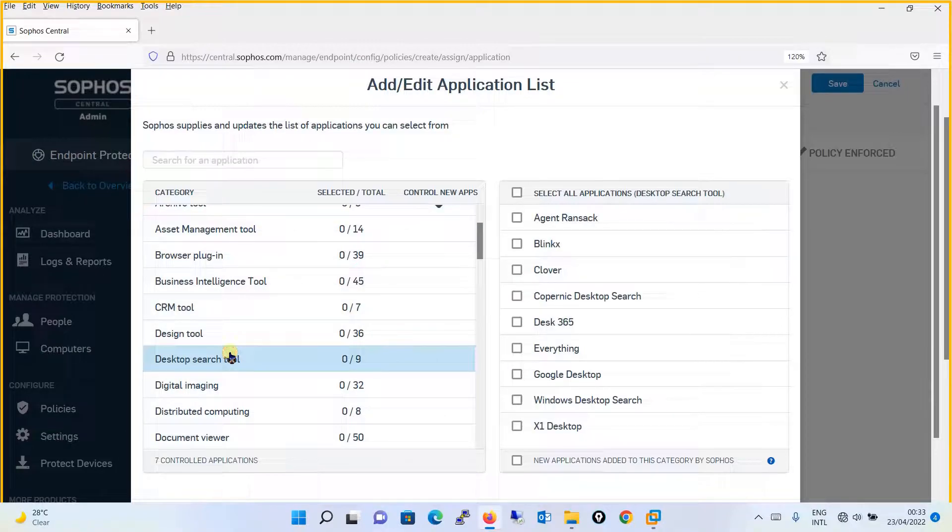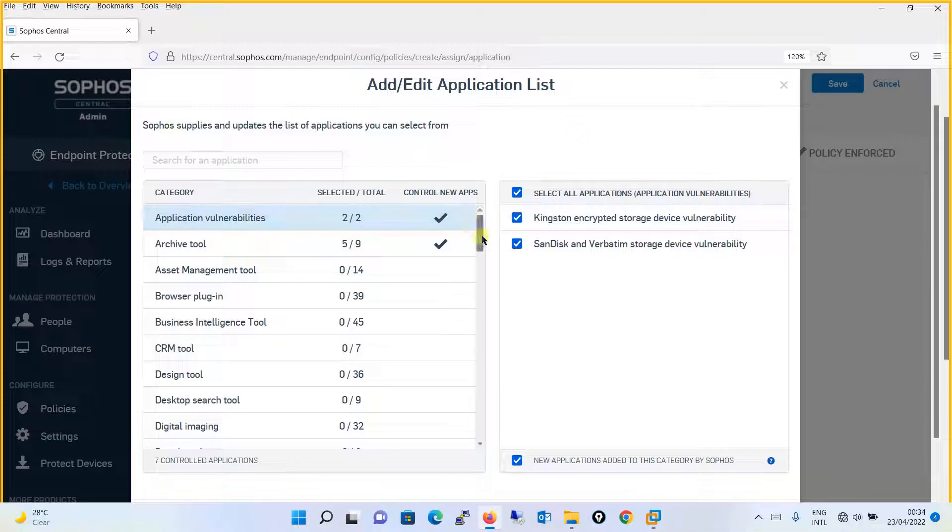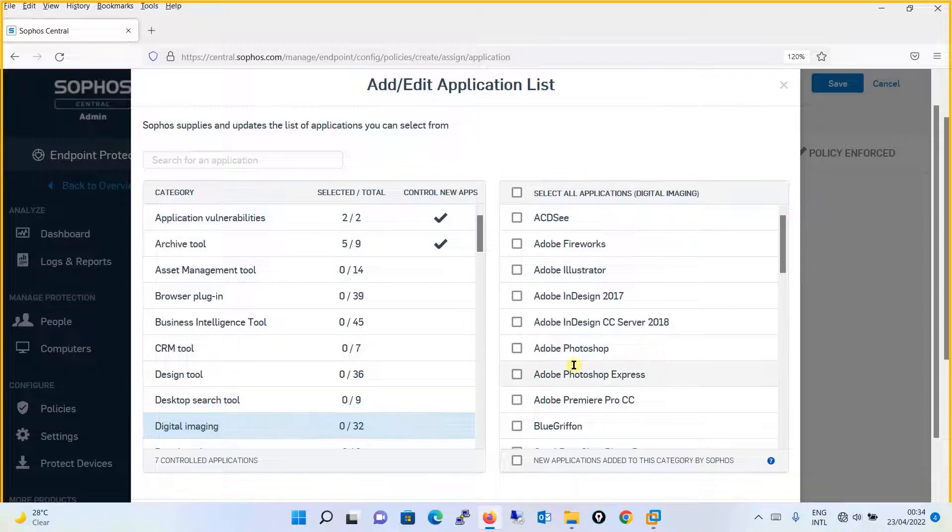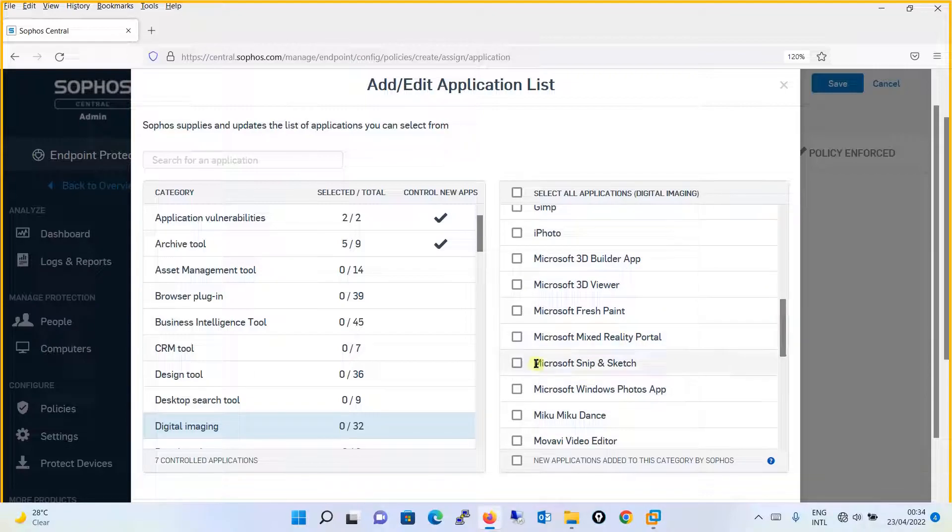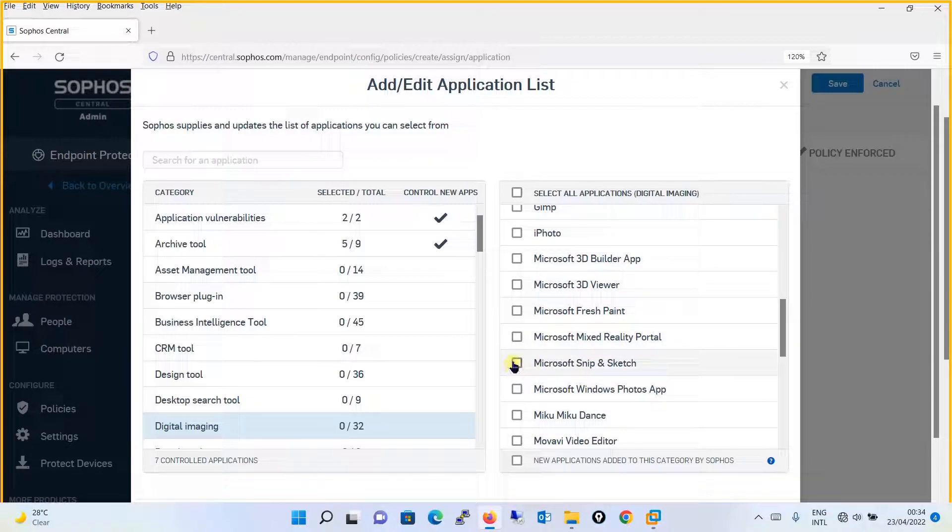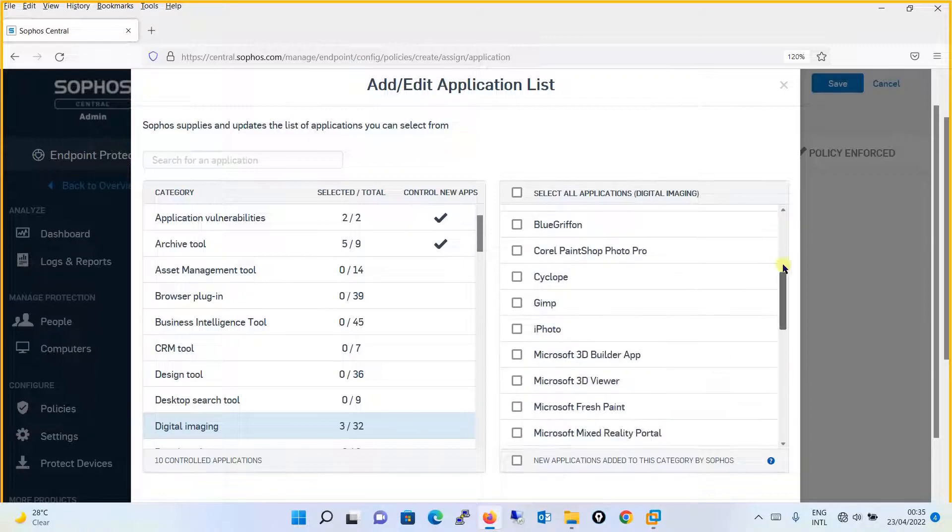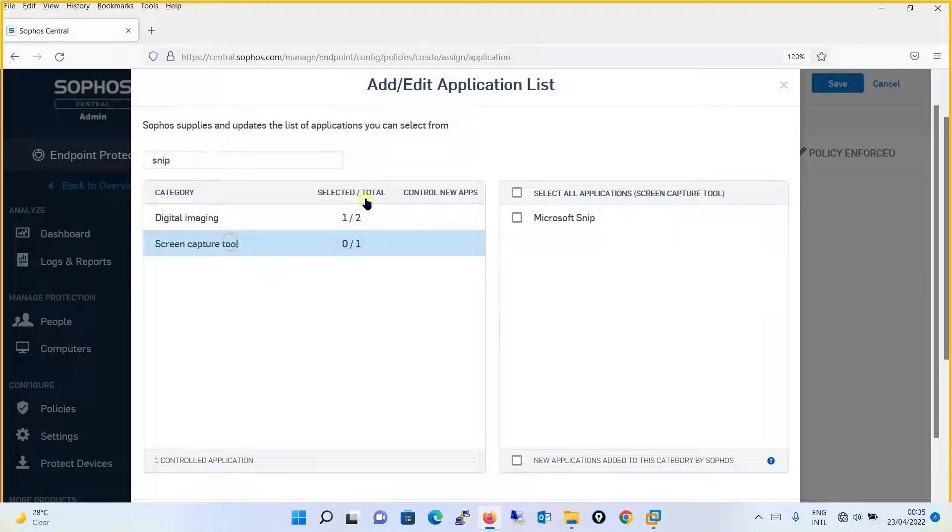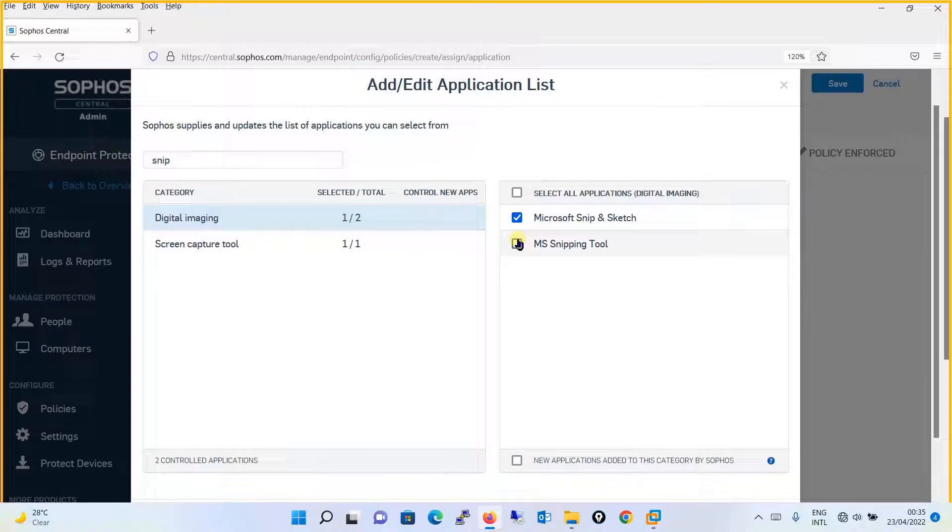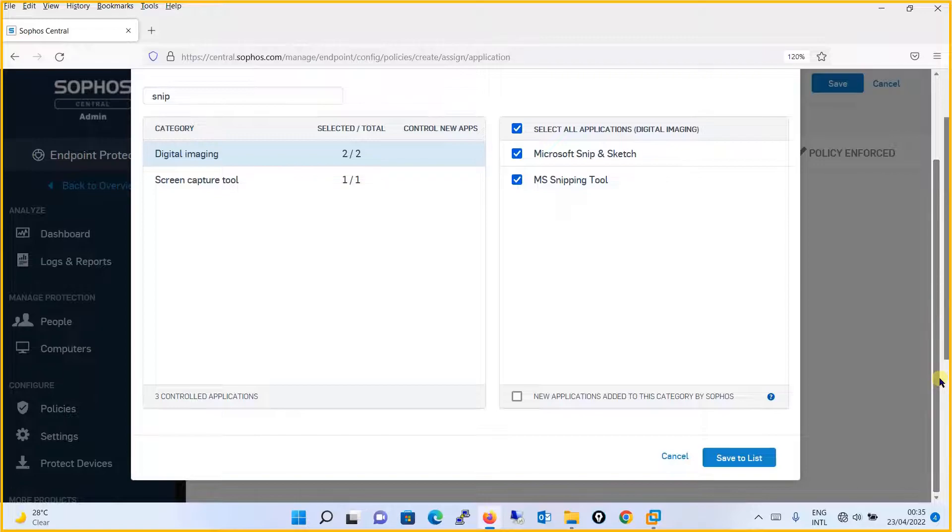Then we have a desktop search tools. This is how you can define whatever things you want to block or you want to allow. Just for justifying our policy, what we are going to do is, the digital imaging, we have an option like Microsoft Snip and Sketch. Then you have an option like Paint, Photos. This I am going to block. Let's find the Snipping tool also. This is why I am blocking so that I can justify that how the policy works. I will block Microsoft Snip. I will block MS Snipping tool. And I will save it to the list.